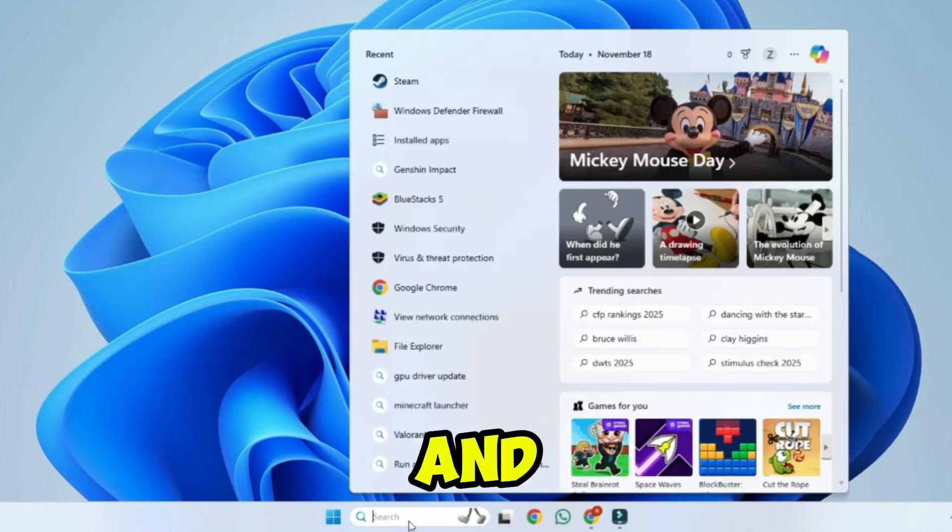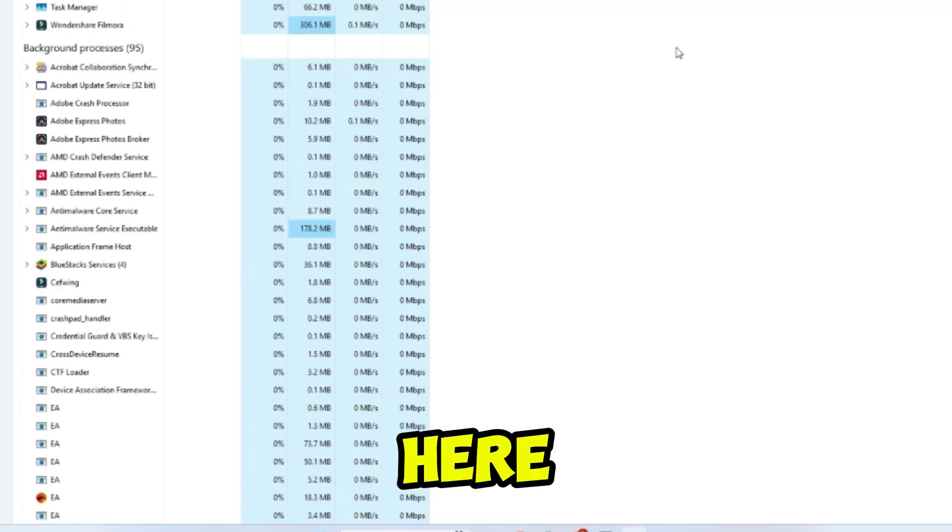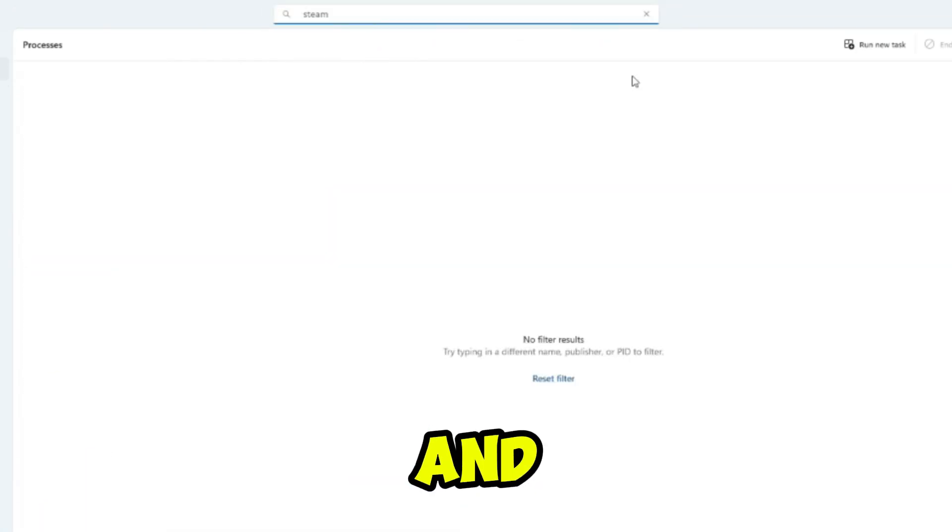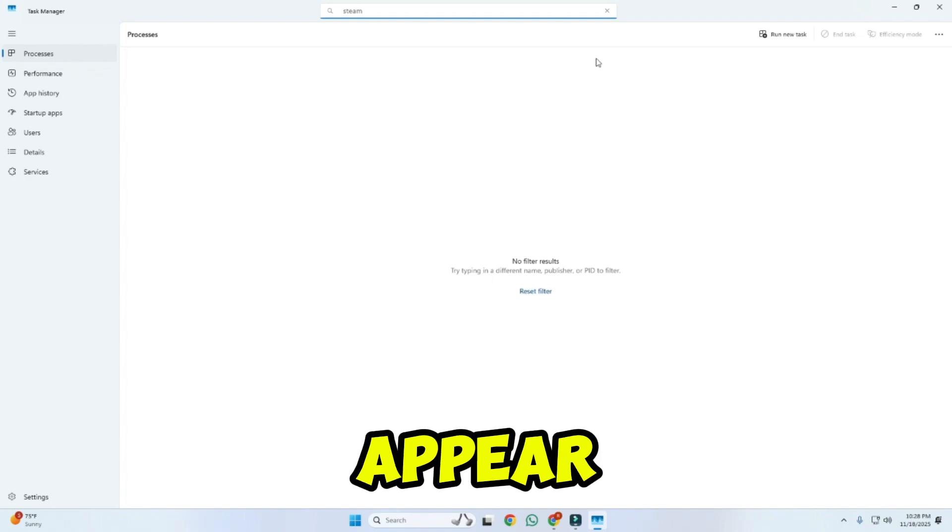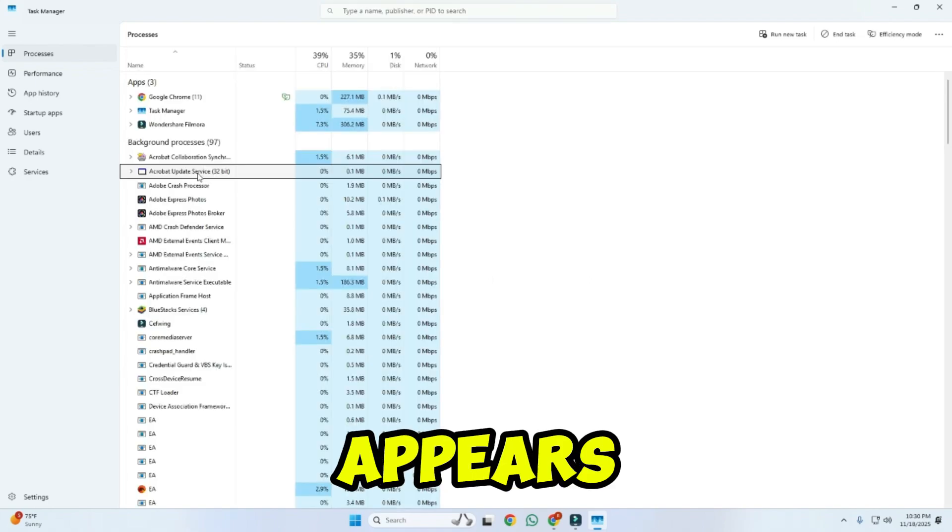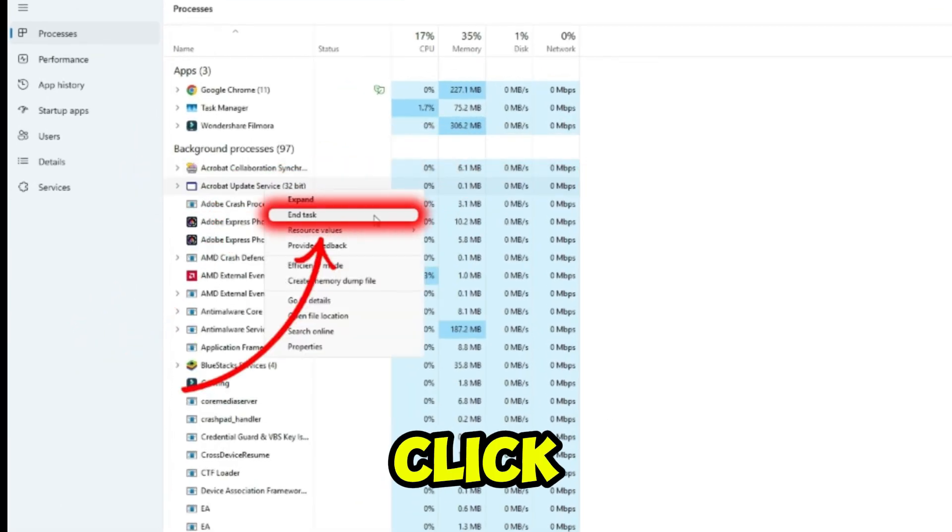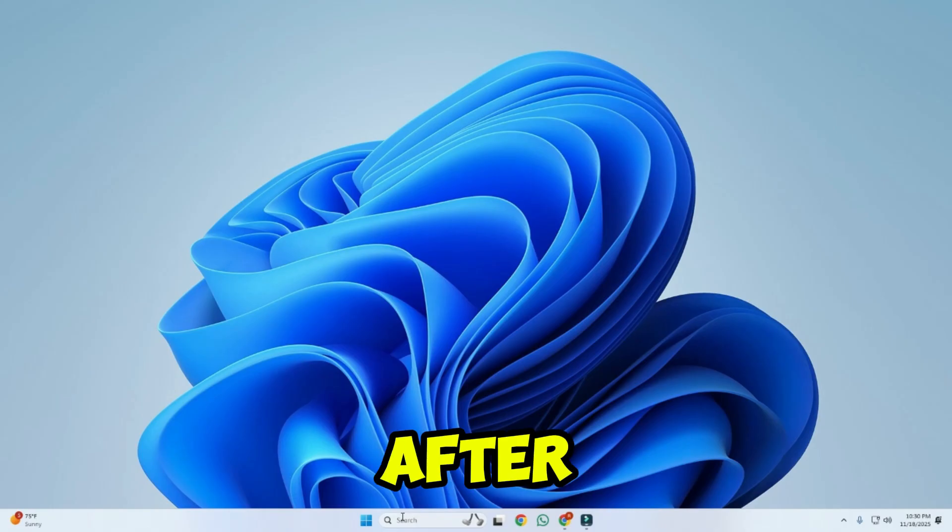Now click on search and type task manager and open it. Here from the top, click on search and type Steam. If Steam doesn't appear, it means it is exited. If Steam appears there, then right-click on it and click on end task to fully exit it.